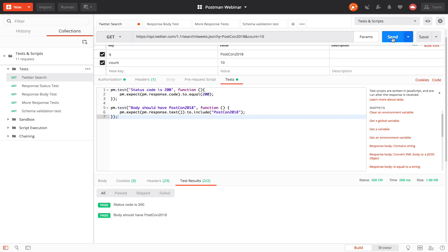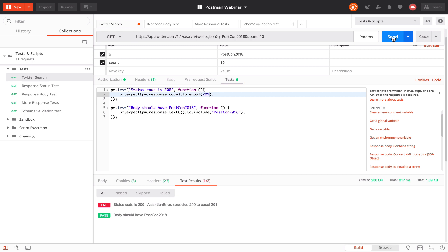Let's go ahead and run this. Now we can see there are two passing tests — one where we say 'status code is 200' and the other where we check whether the body has 'postcon 2018'. This is how a passing test looks. Now how does a failing test look? I'm going to intentionally fail this test — instead of 200 we expect 201, but the API will still give 200, so it should fail. I'll send this again and now you can see that particular test is marked as fail. Because you are writing an assertion, we can also show you exactly why that test failed — it expected 200 to equal 201 and these things did not match.